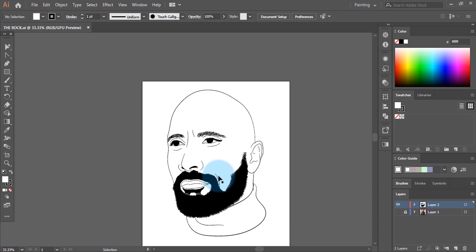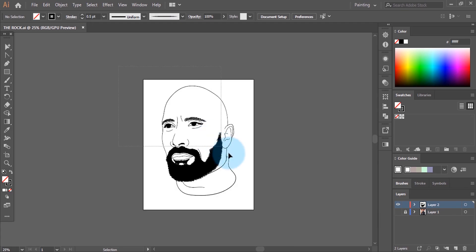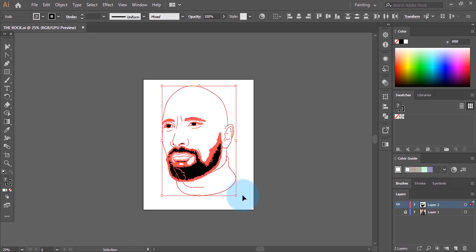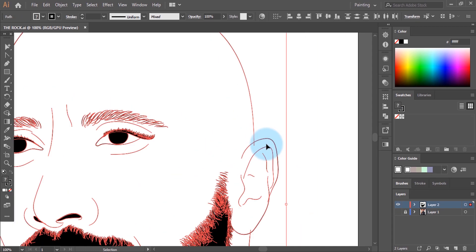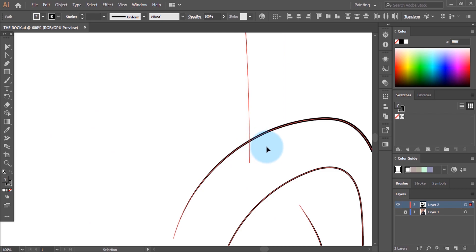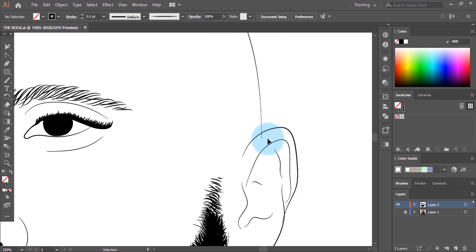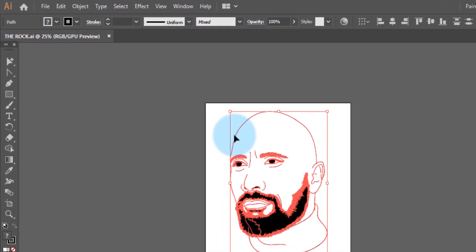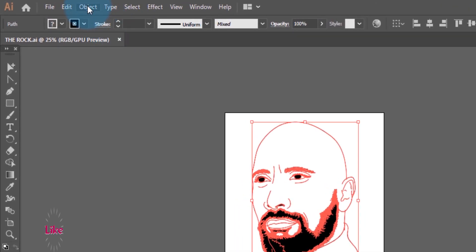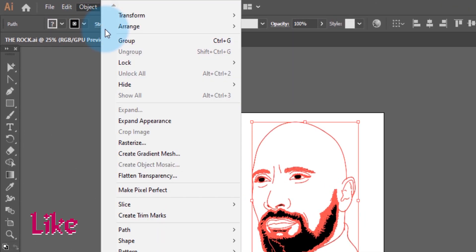Before you color your lines, you have to first merge everything together. And before you do that, you have to check if the edges of your lines really cross — like this one, your line has to cross past this line. So we're going to select everything, all these lines together, and come to Object, then click on Expand Appearance.